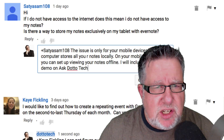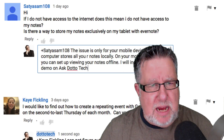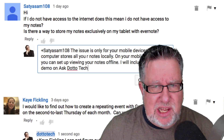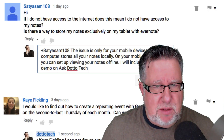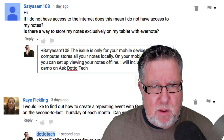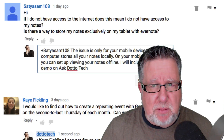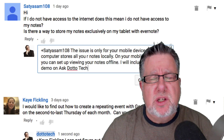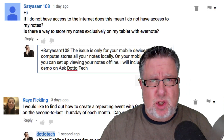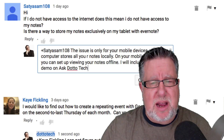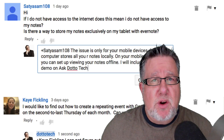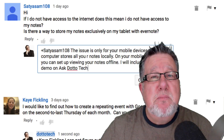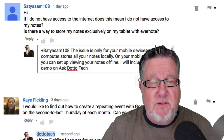Next we have a question from Satyasam108 who says: 'If I do not have access to the internet, does this mean I do not have access to my notes? Is there a way I can store my notes exclusively on my tablet with Evernote?' Yes, indeed there is, and that's a darn good question. Let me explain how Evernote stores information and then I'll show you how you deal with it on your mobile. When we create an Evernote account, we store it on our local computer and then it's mirrored to the cloud services on Evernote—that's the syncing that goes back and forth.